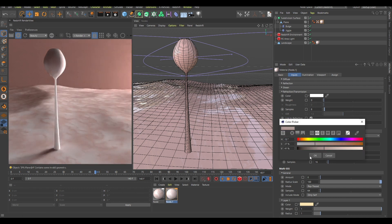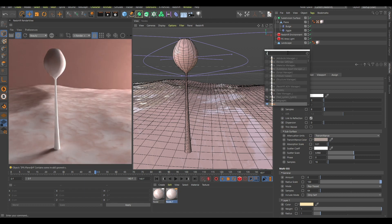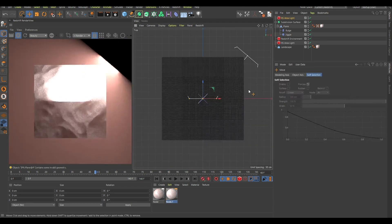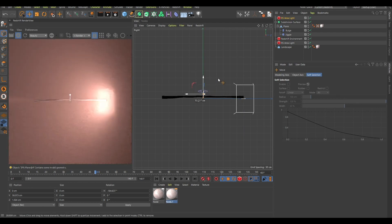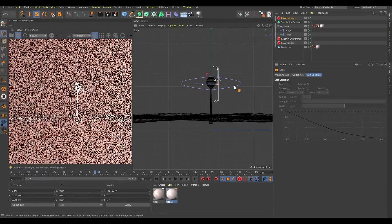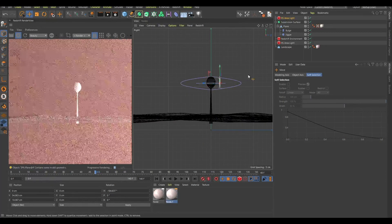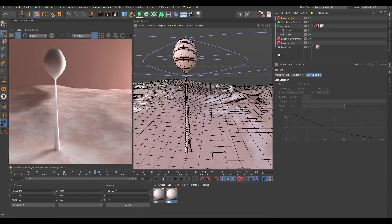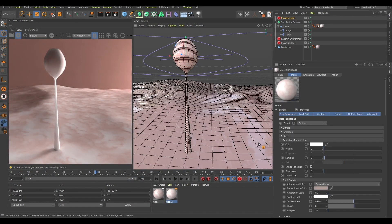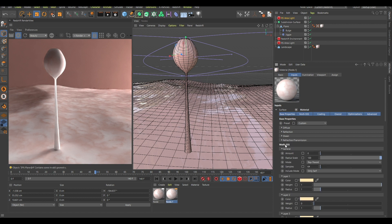I'm going to create an area light right here, rotate it around, change the size of it, and put it behind this object so you can see exactly what it looks like — you can see that the light is kind of shining through it. Now what's interesting about this is — let me disable the Jiggle deformer for now.